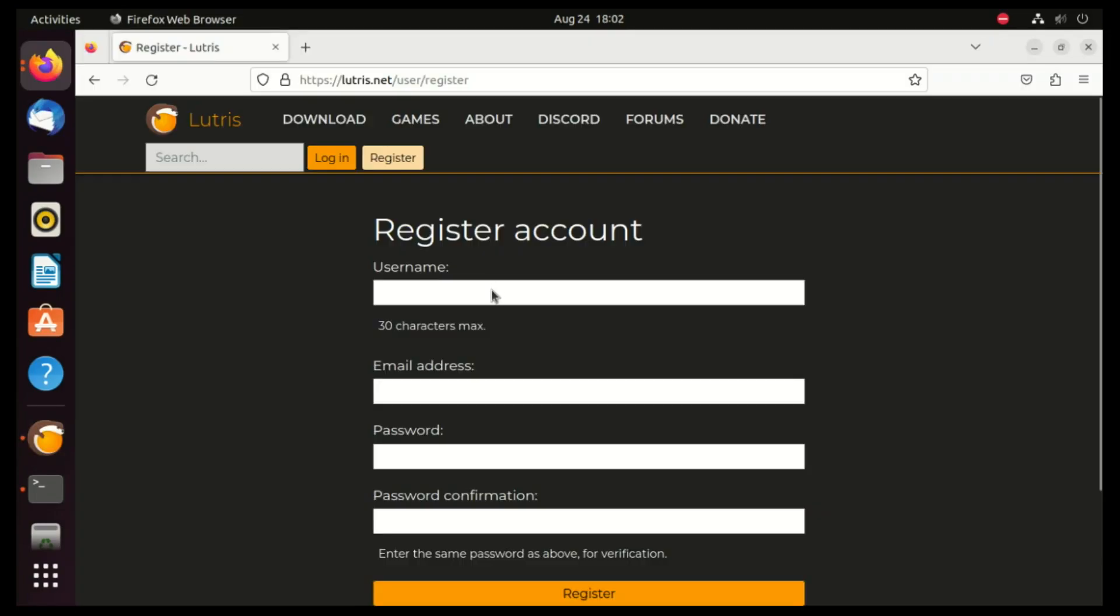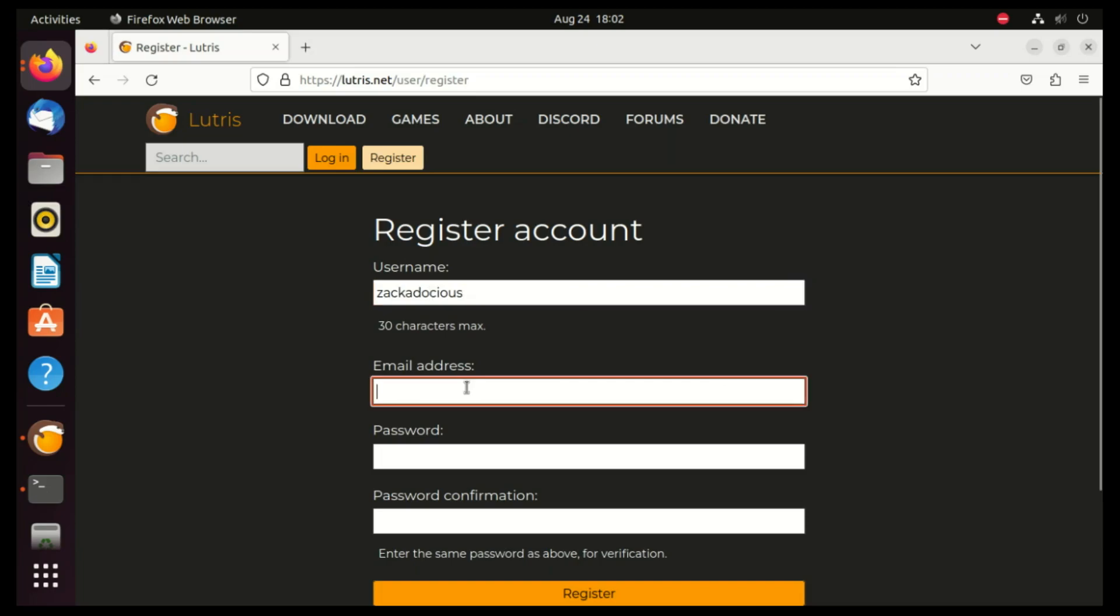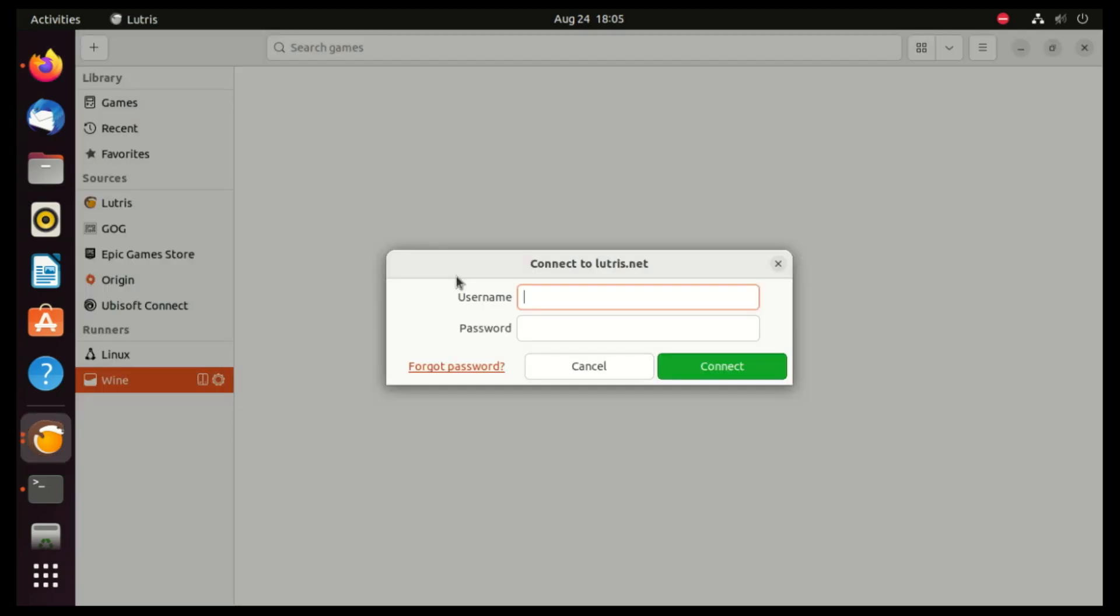With Lutris installed, you must have an account to start using it for downloading games. So go to the official site and register. Once you're registered, you can log in with your username and password.